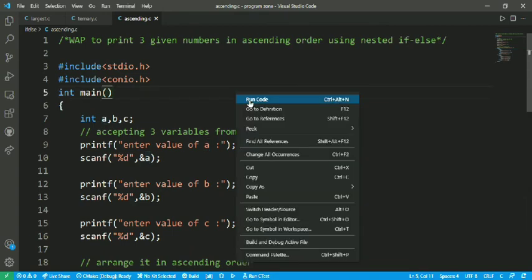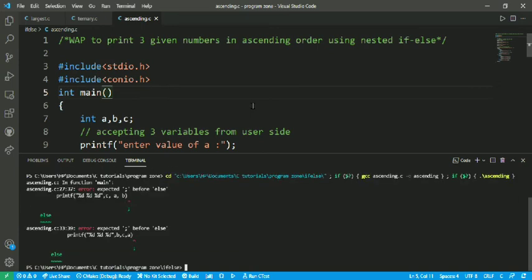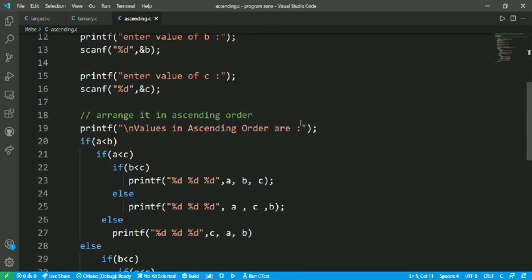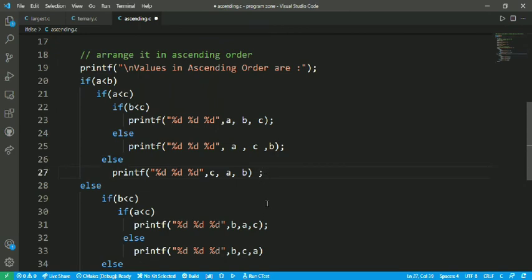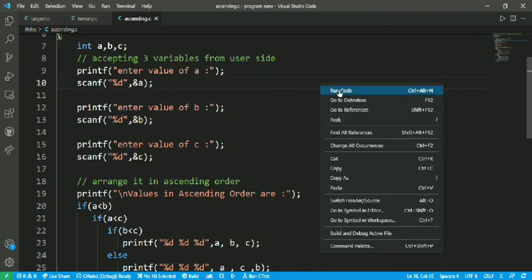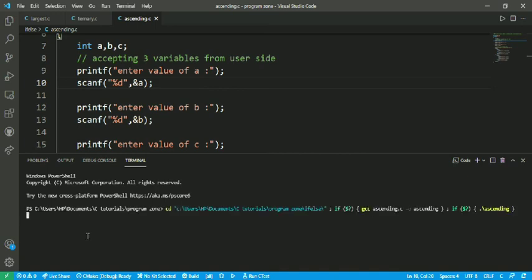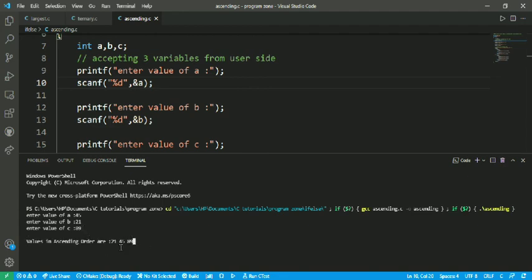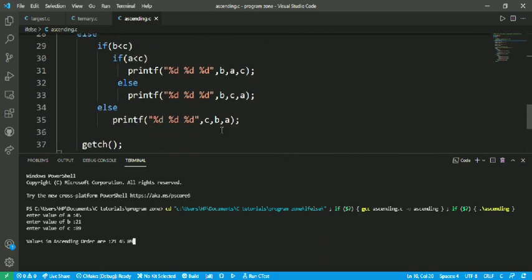Let's run the code for checking. I'm also a little bit confused in this program so let's check the output. I forgot to write semicolons in some places — now all is perfect. Running the code: I entered values 45, then 21, then 89. The values are printed in increasing order.